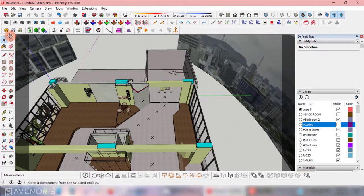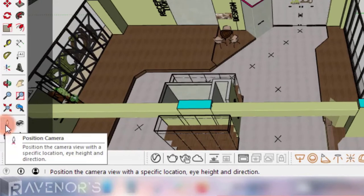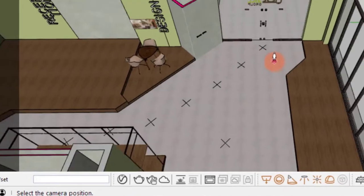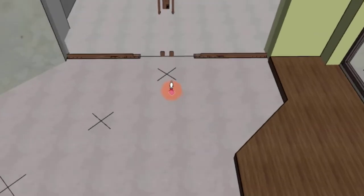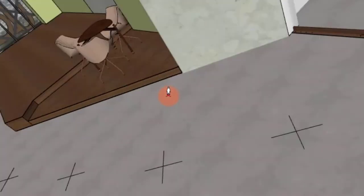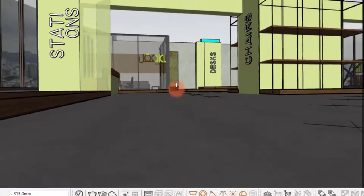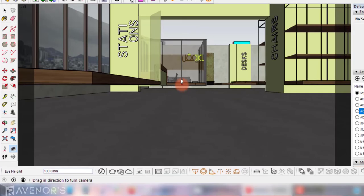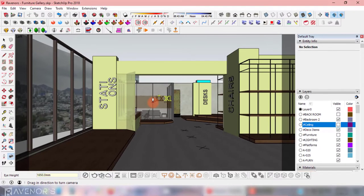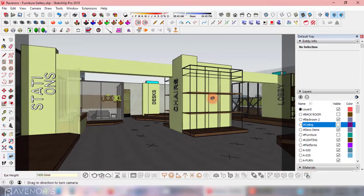To position your first camera, click the little person icon in the toolbar, aka position camera, and then click your first anchor point and drag it in the direction you want your camera to look. Next, type on your keyboard the value of your desired camera height. I'll go for 1650 millimeters to be precise, or 1.65 meters.